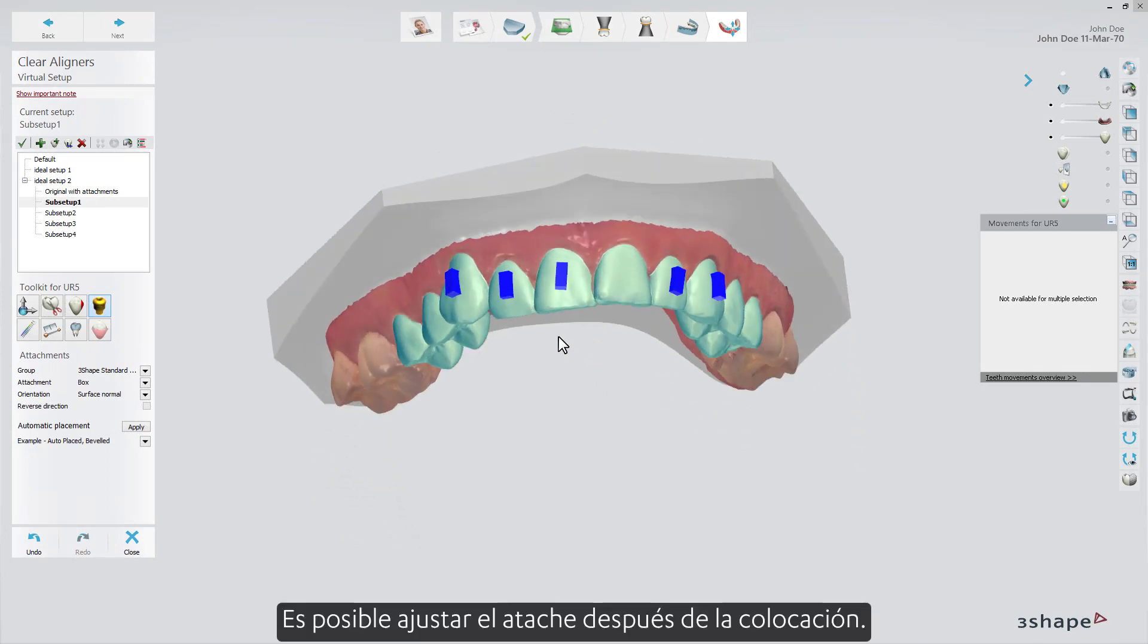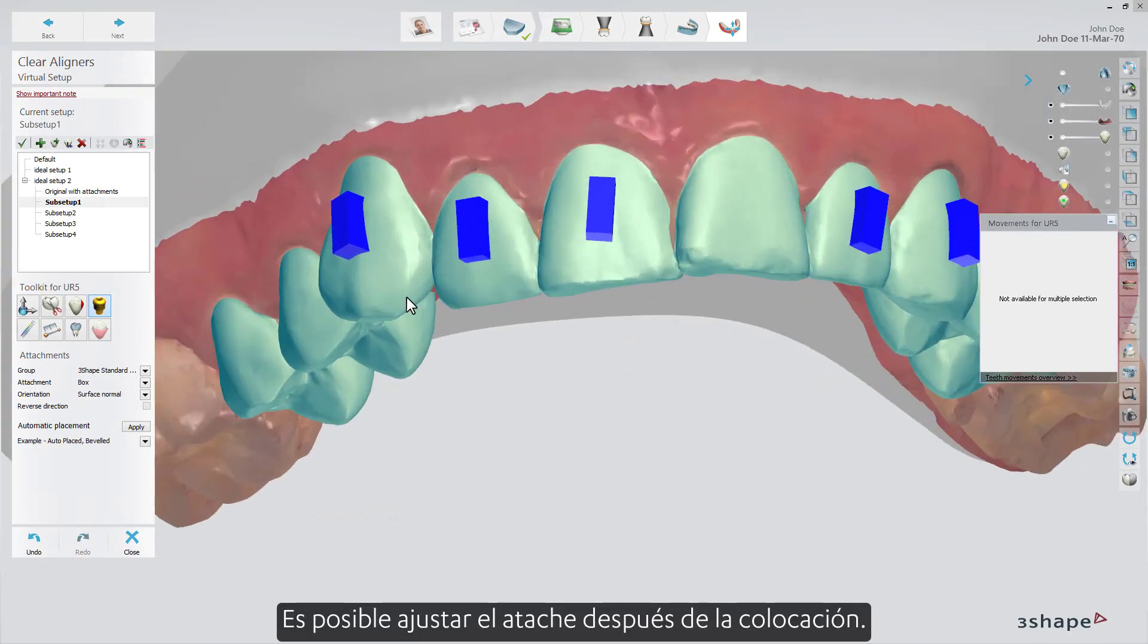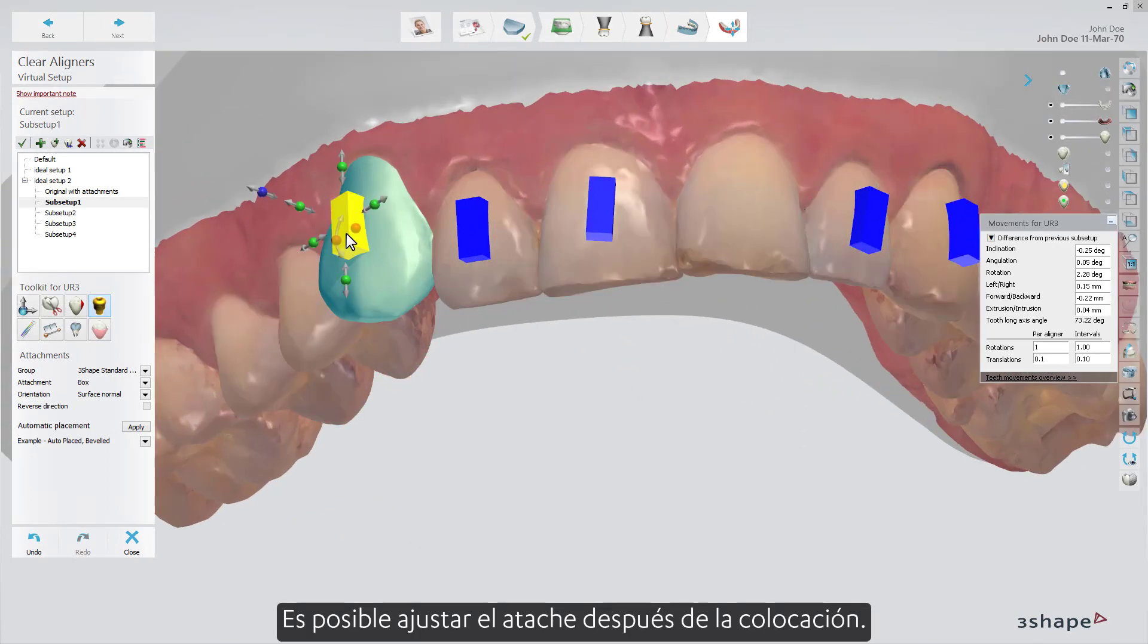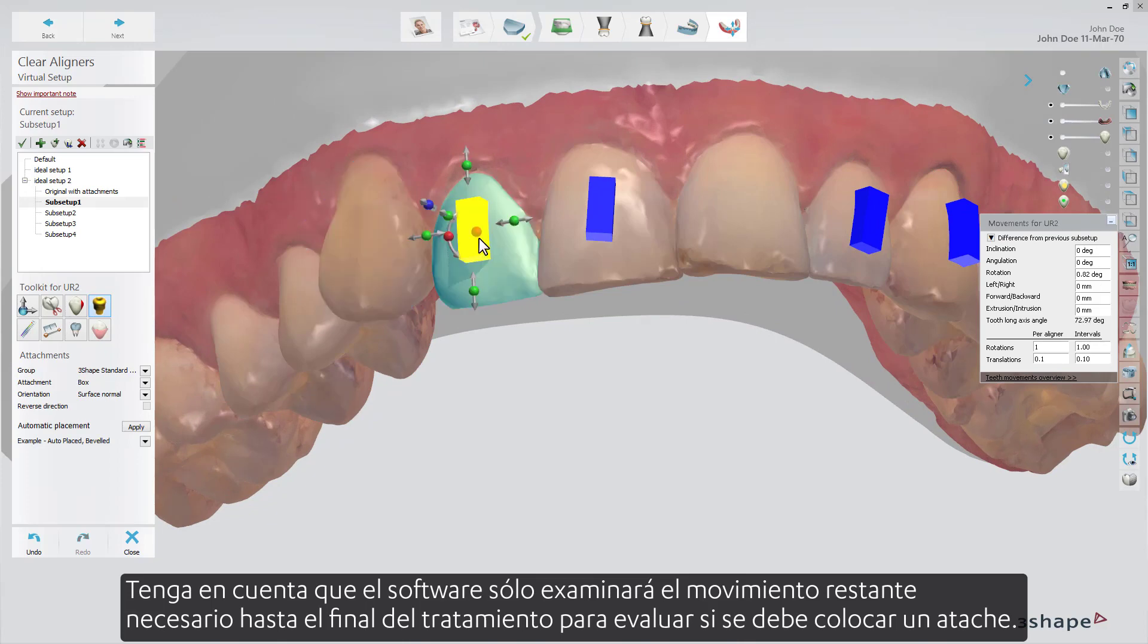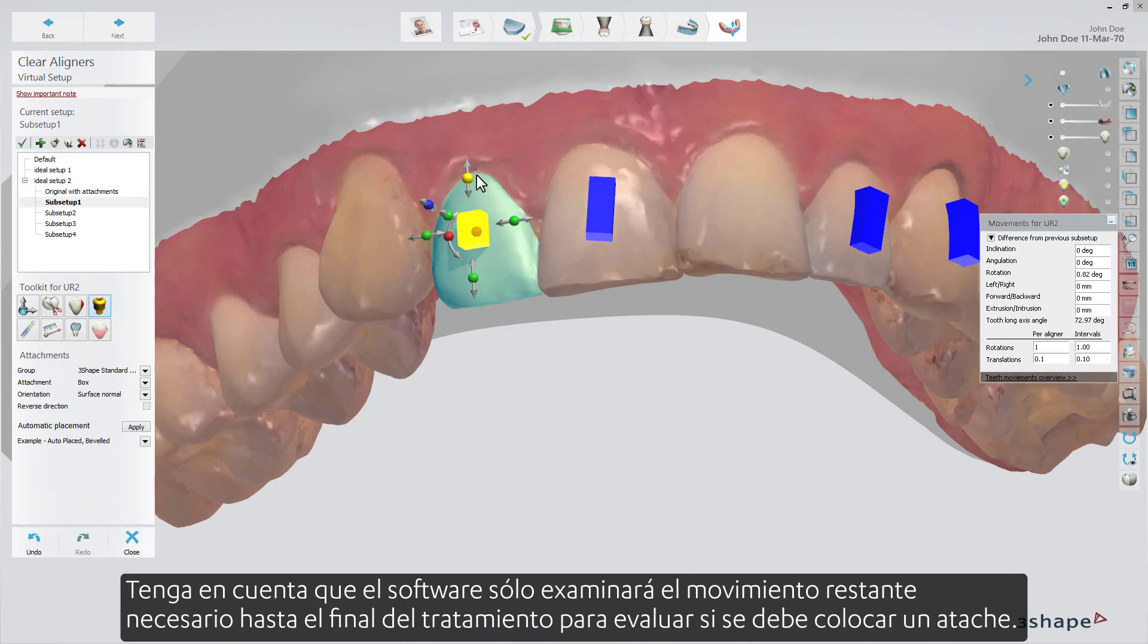It is possible to adjust the attachment after the placement. Please be aware that the software will only look at the remaining movement needed till the end of the treatment to evaluate if an attachment should be placed.